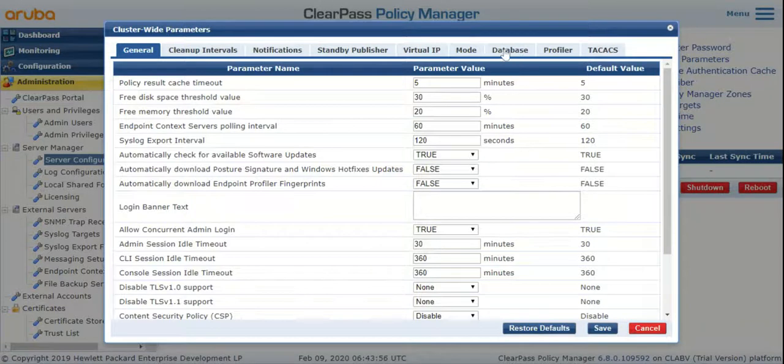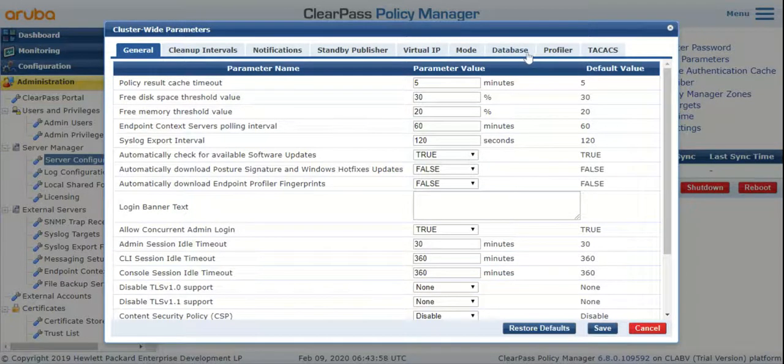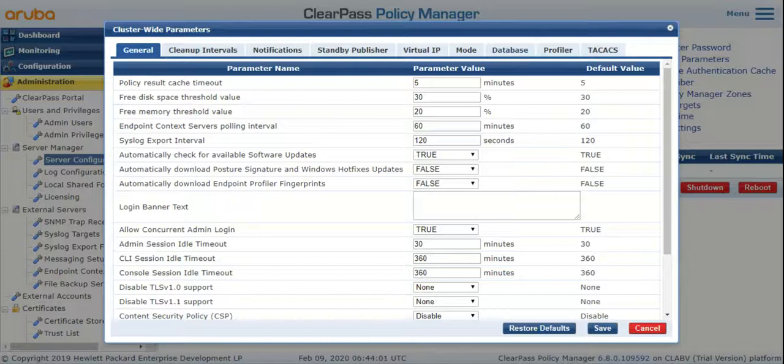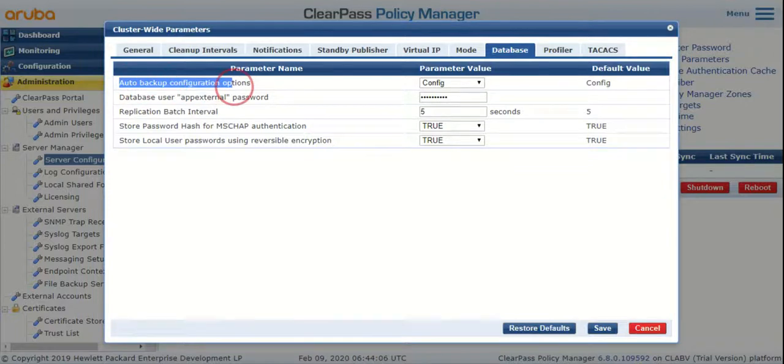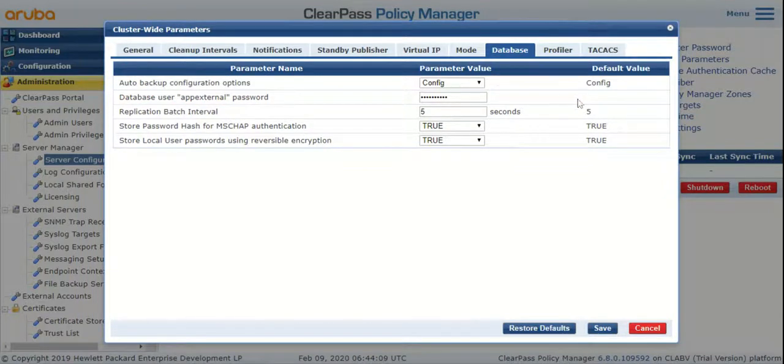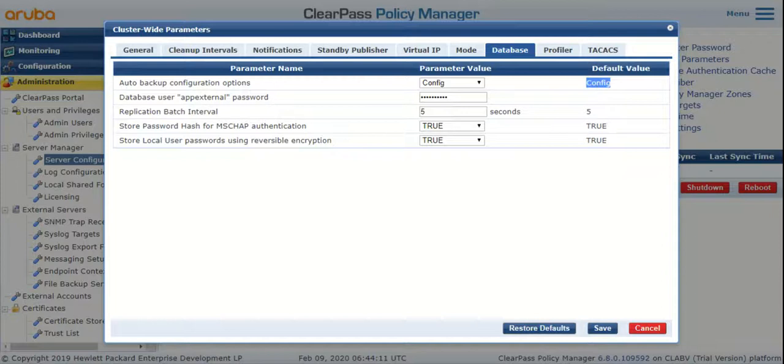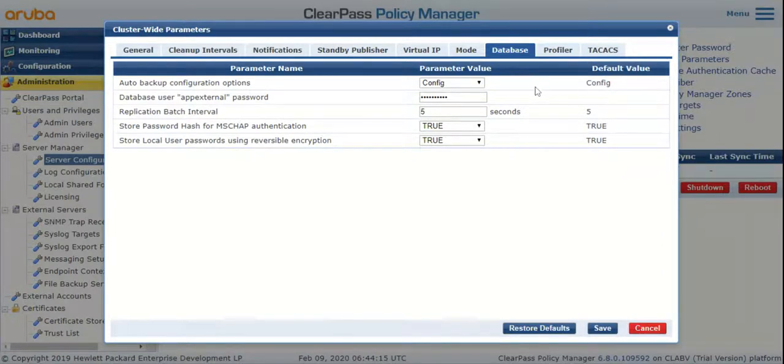To check if automatic backups are already enabled or to enable them if not, navigate to the Database tab. The first option you see is Auto Backup Configuration Options. By default, it's set to Config, meaning ClearPass will automatically back up the configuration database